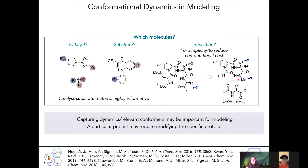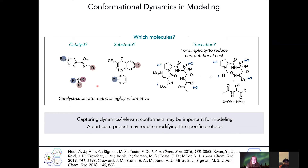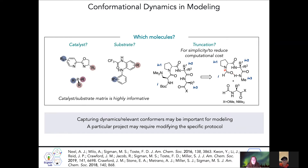Another important question in thinking about a conformational search is which molecules we actually select for further computation. In the Sigmund group, we've selected catalyst structures, substrate structures, and also truncated structures for simplicity to reduce computational cost. Capturing dynamics and relevant conformers may be important for modeling, and a particular project may require modifying the specific protocol on a case-by-case basis.